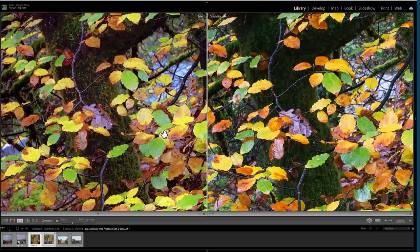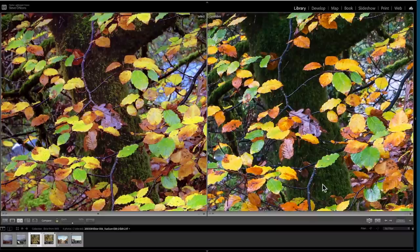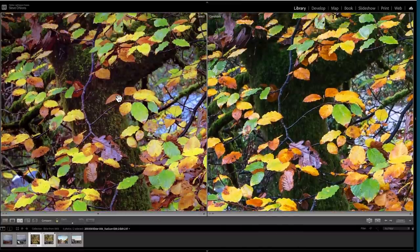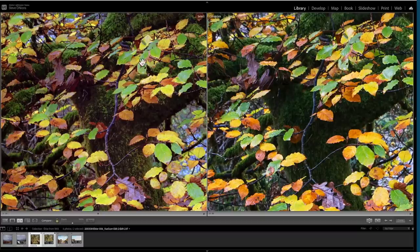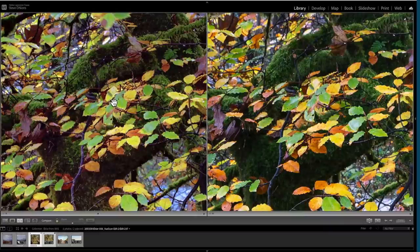If you look at this particular tree trunk, which is moss-covered, on the digital image it's a uniform green color — there isn't much difference in tone or color in there. On the film image however there are a lot more warm tones showing through in the moss. It's quite different to my eye, and that produces again a feeling of depth within the image.